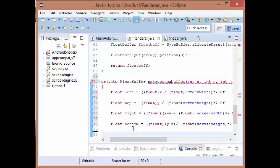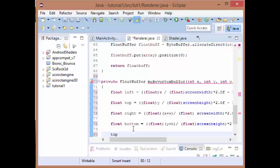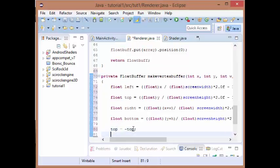Now for the top and the bottom, because of the way that the Android system works and the way that OpenGL ES works, as you increase your y value you actually go down the screen instead of up the screen, so we're just going to inverse those values. So we get the proper numbers, so just do top equals minus top and bottom equals minus bottom.